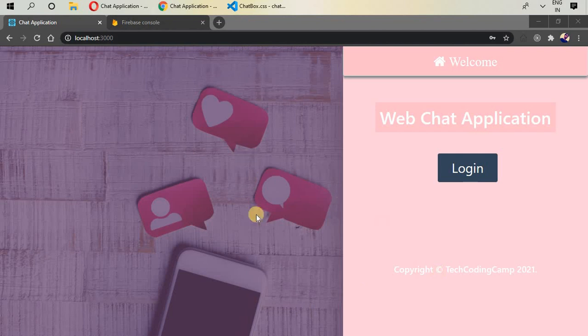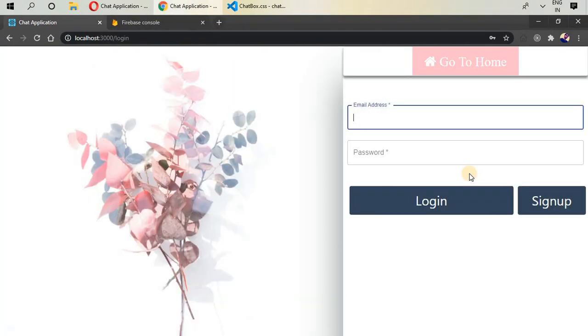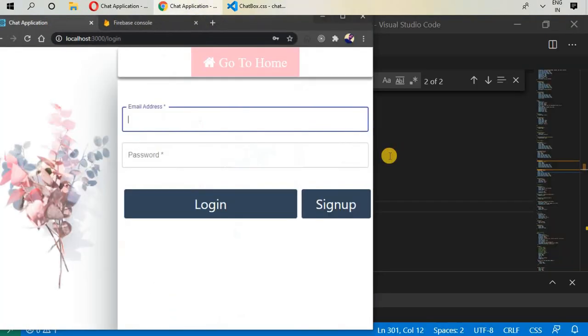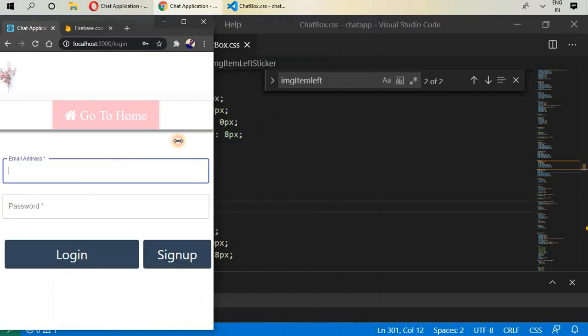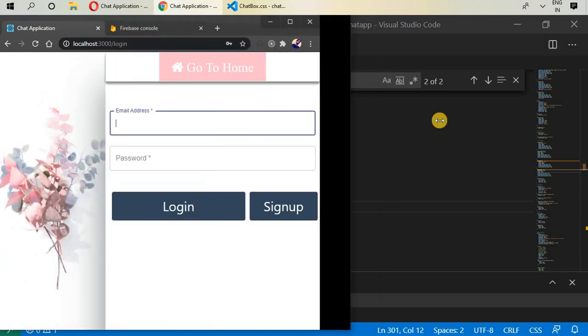First we have a home screen in which we can see the web chat application and we can log in. We have a very cool design and it is very responsive.